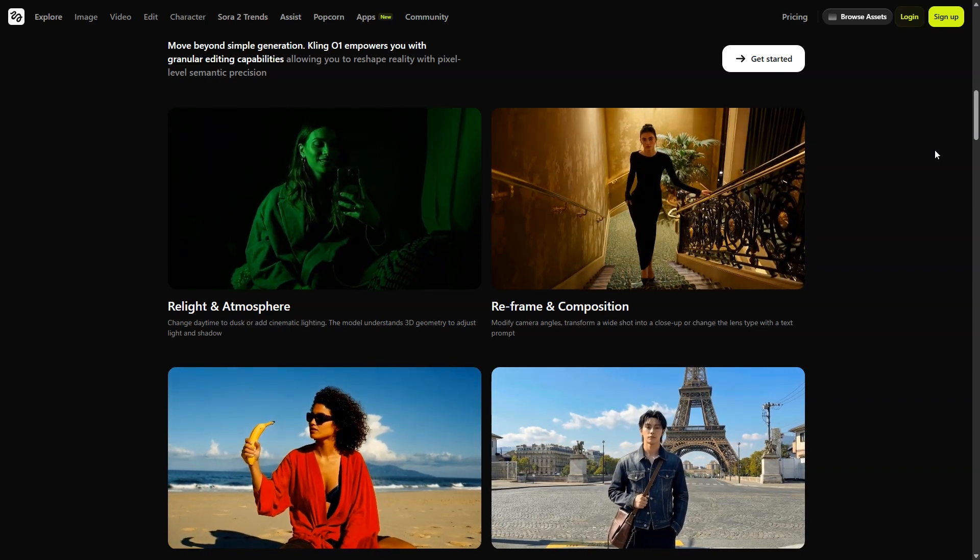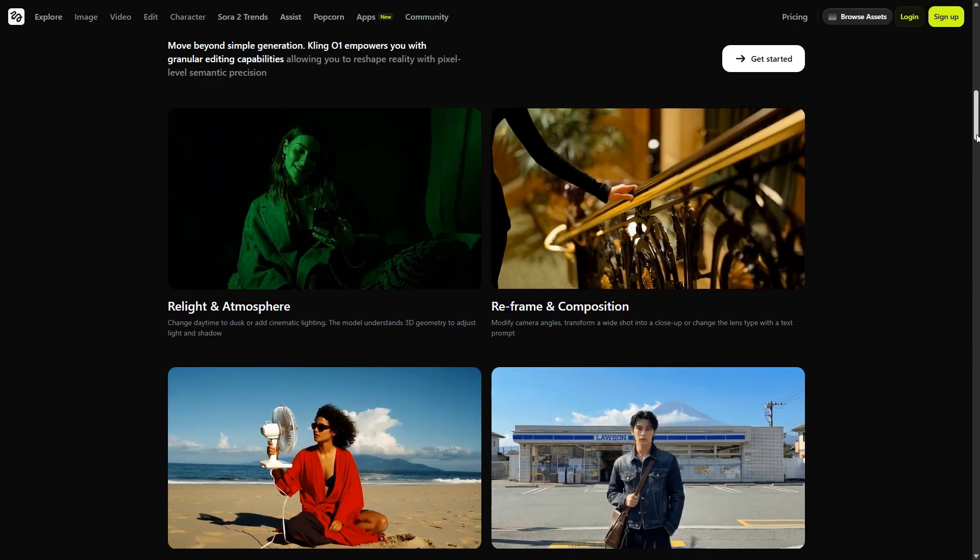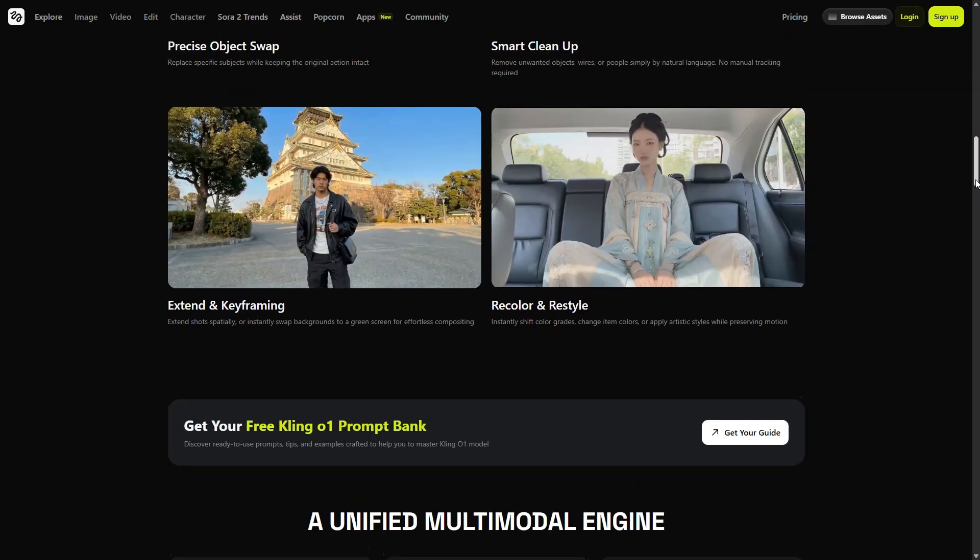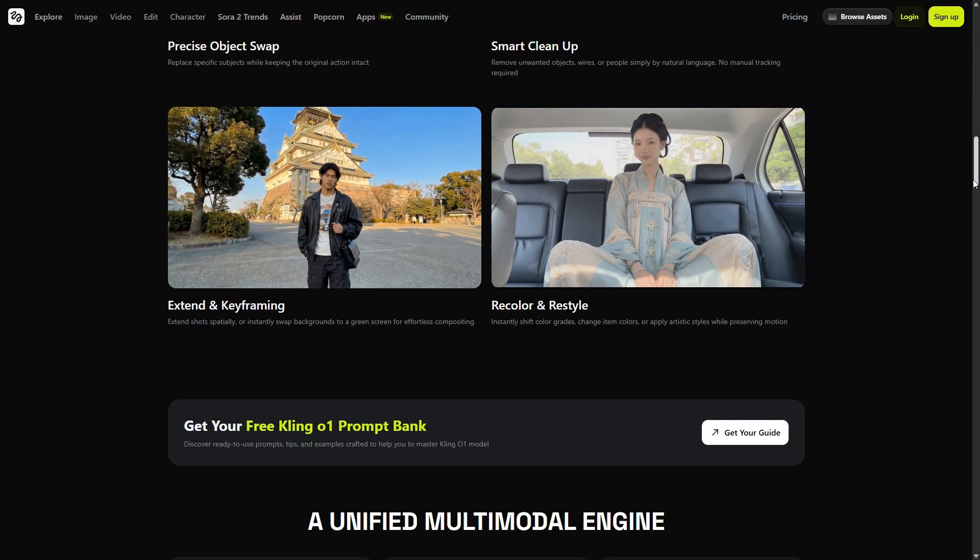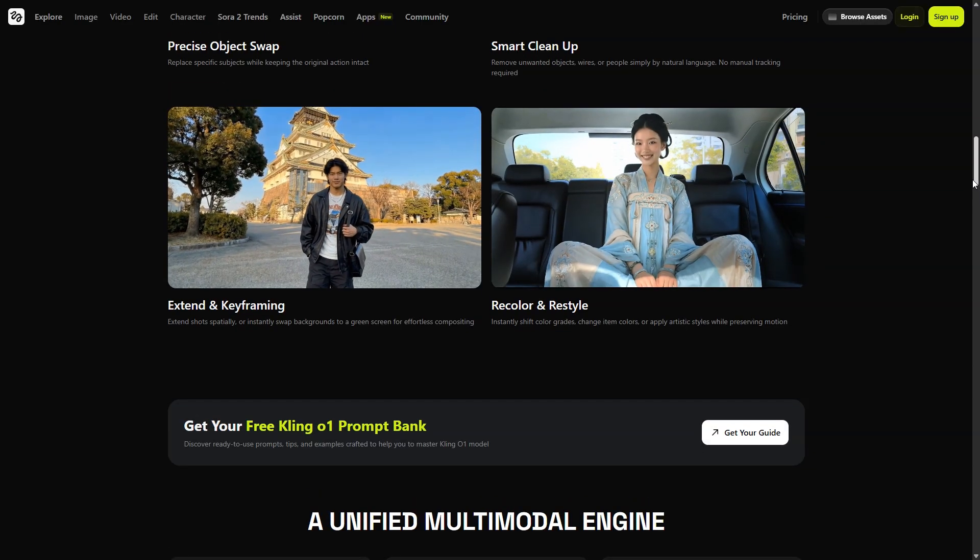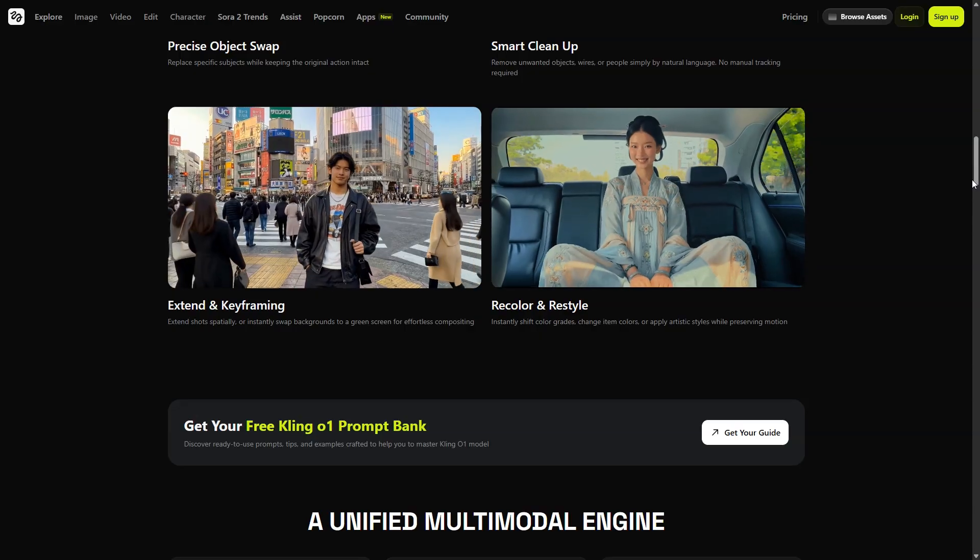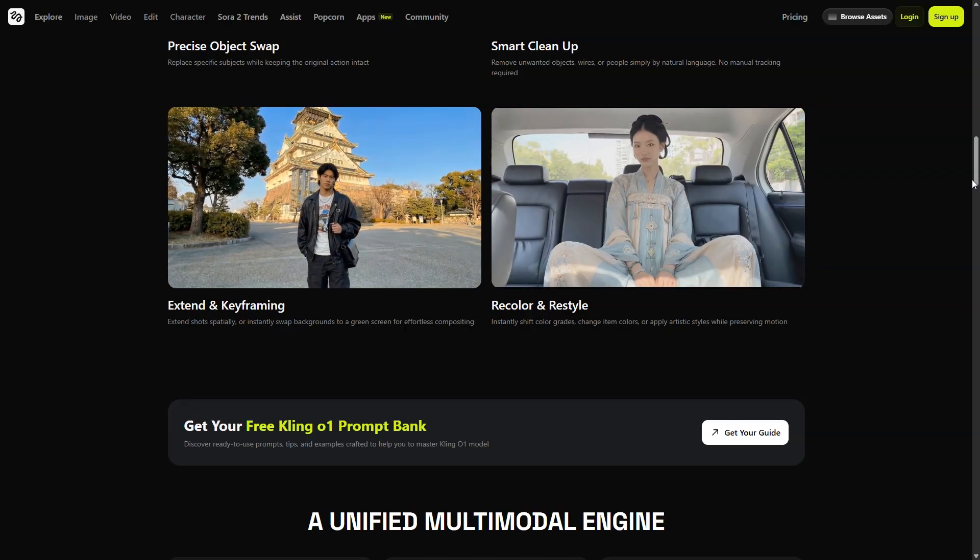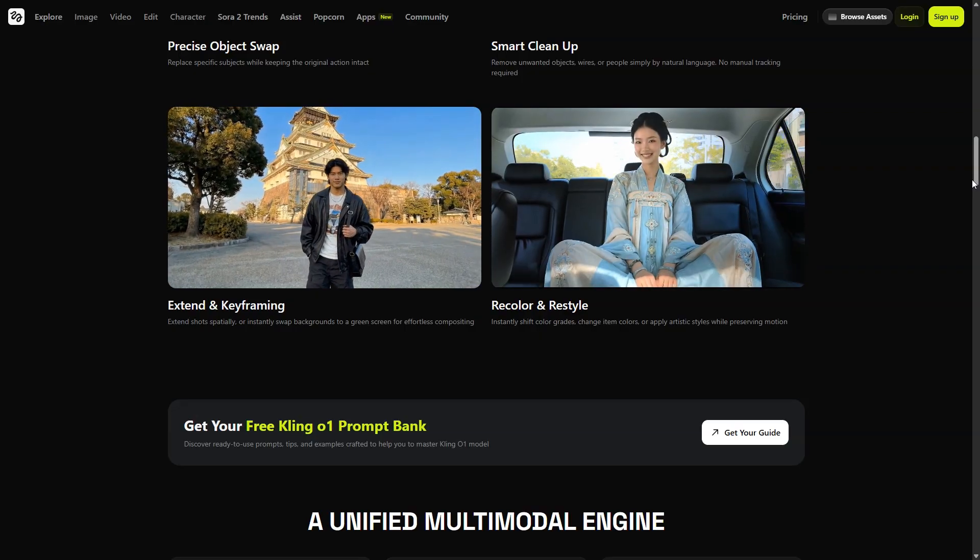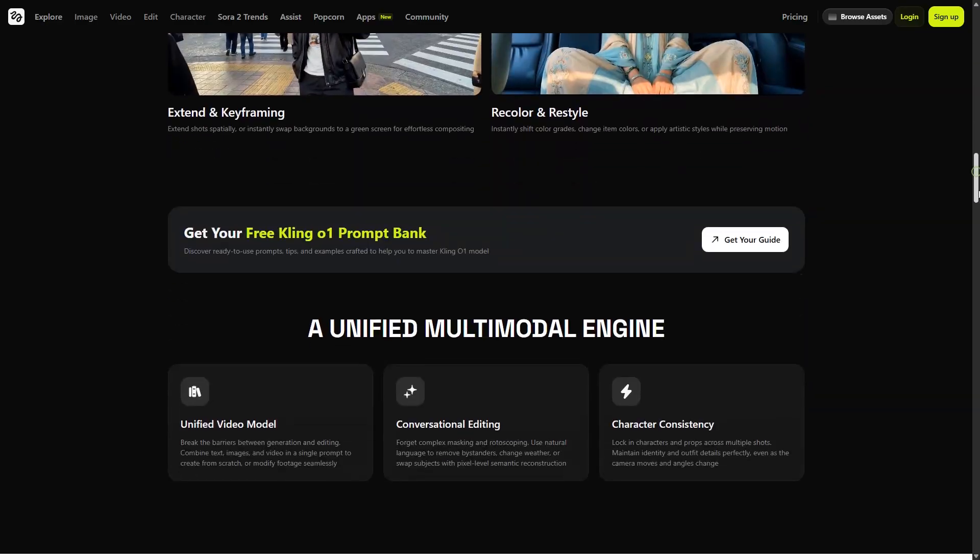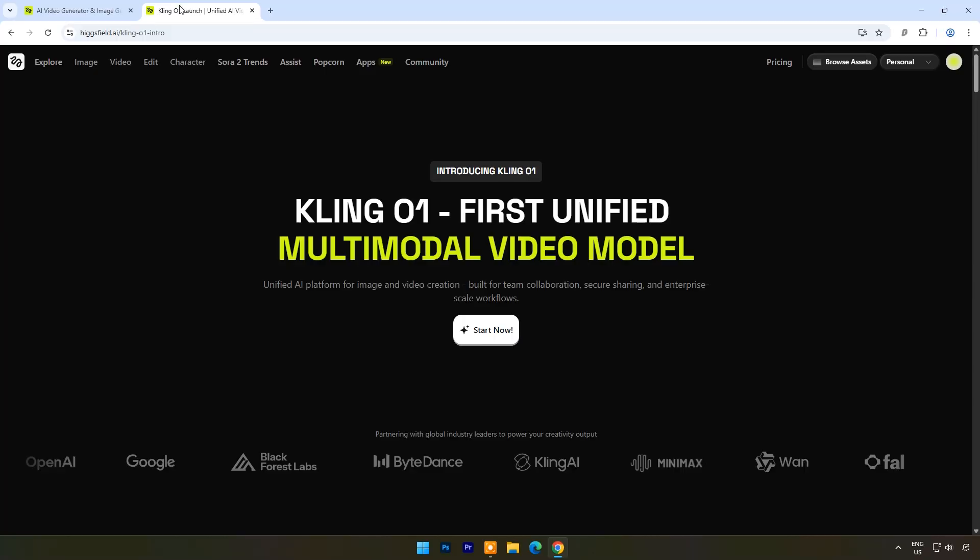Kling01 is a new kind of creative engine. Instead of wrestling with rigid prompts, you naturally describe a character, reference an image, mix styles, combine shots. Kling01 understands the full context and builds coherent, cinematic output.